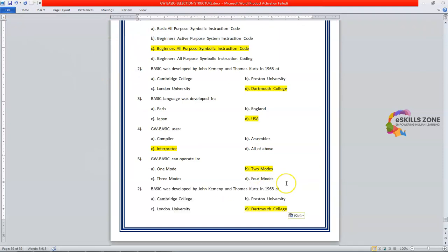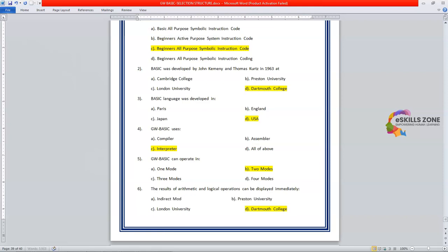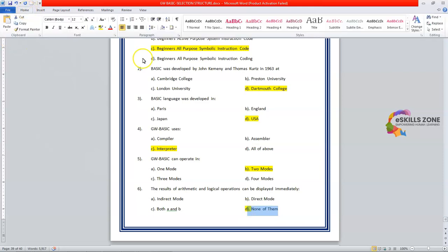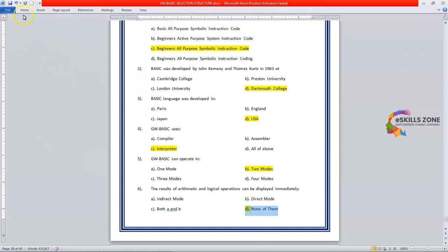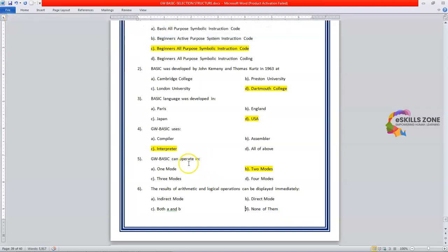Number six is the results of arithmetic and logical operations can be displayed immediately in, option A is indirect mode. Second option is direct mode. Option B. Option C is both A and B. And option D is none of them. And the right answer is option B.